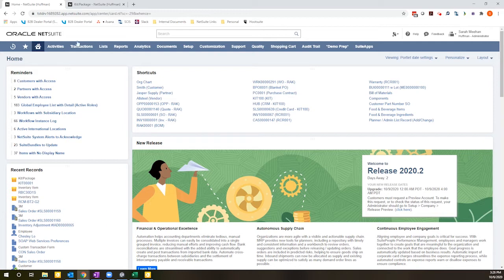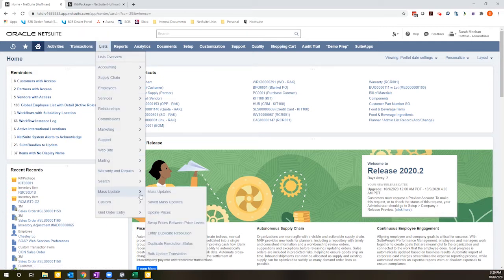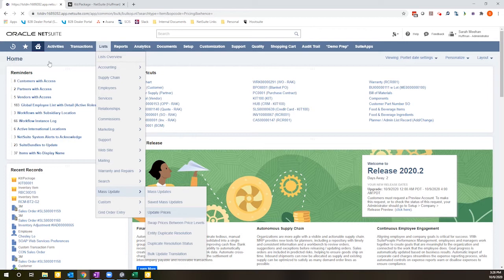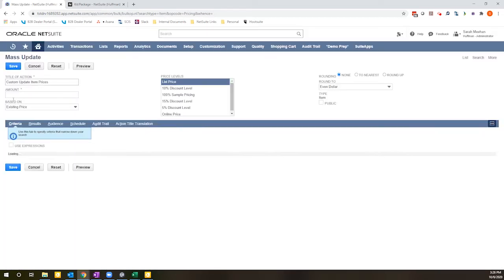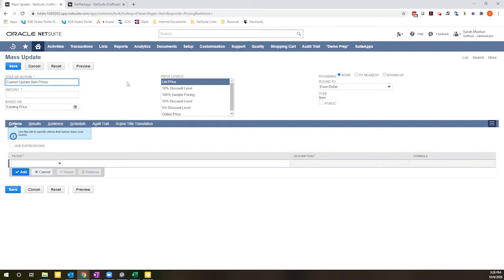So to access this section, if you go to Lists, Mass Update, Update Prices, there is a user interface that is very similar to the standard mass update functionality. I have the ability to filter my results so that it's only applied to a subset of the items in my system.